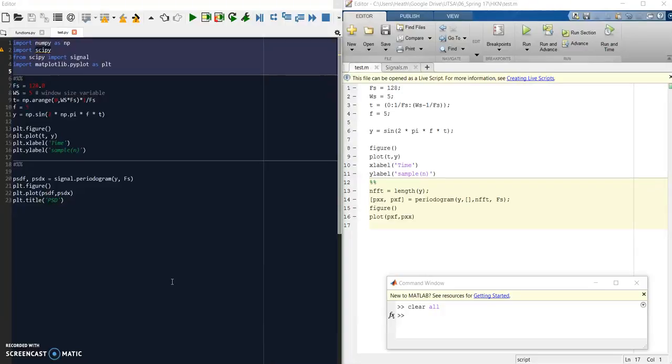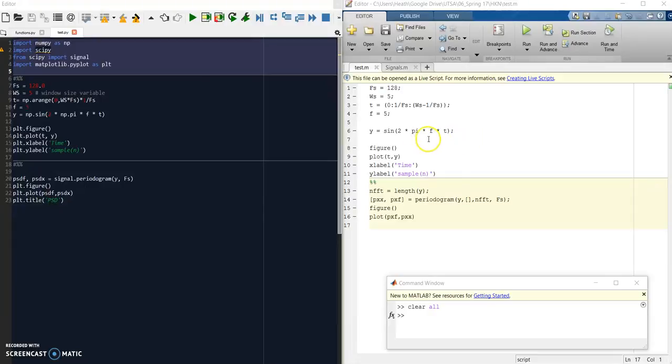In front of me I have a Python script on the left and the equivalent MATLAB script on the right. What we're going to be doing is defining a signal and plotting it, and I'm going to show you how to do both and how they compare.